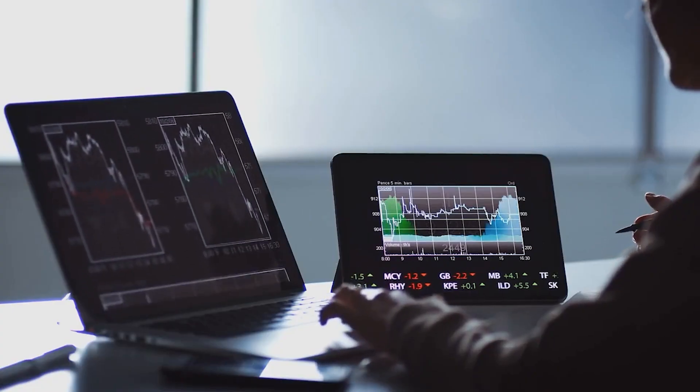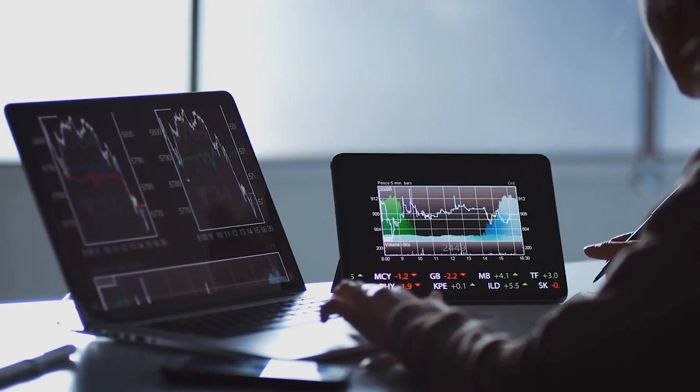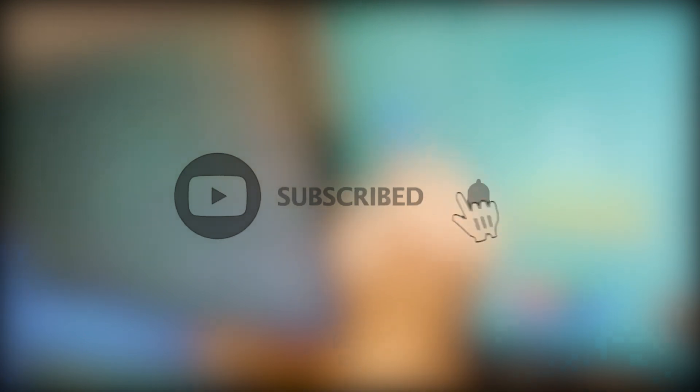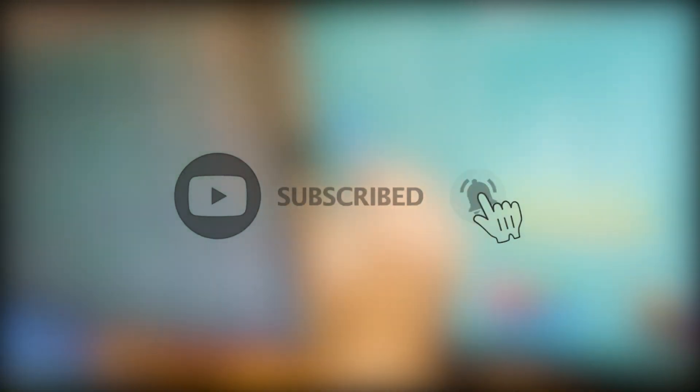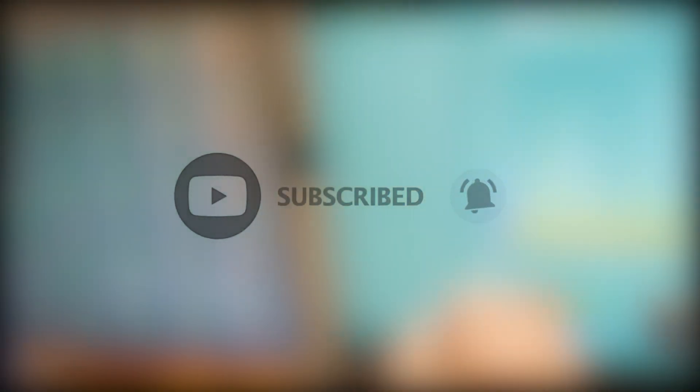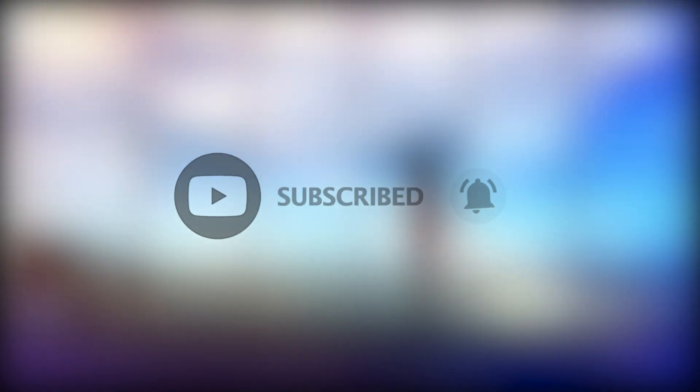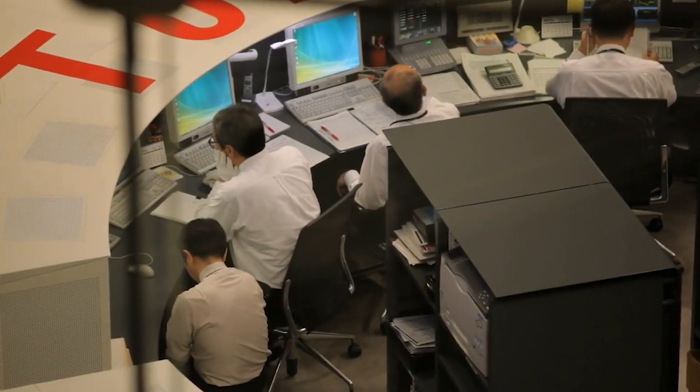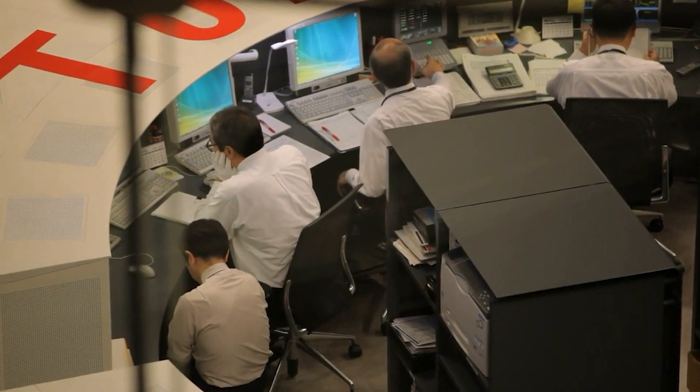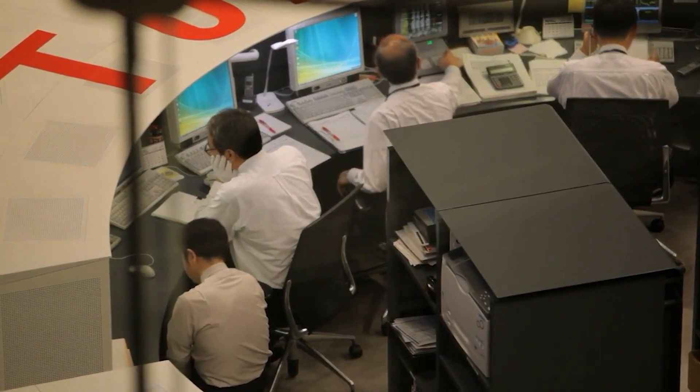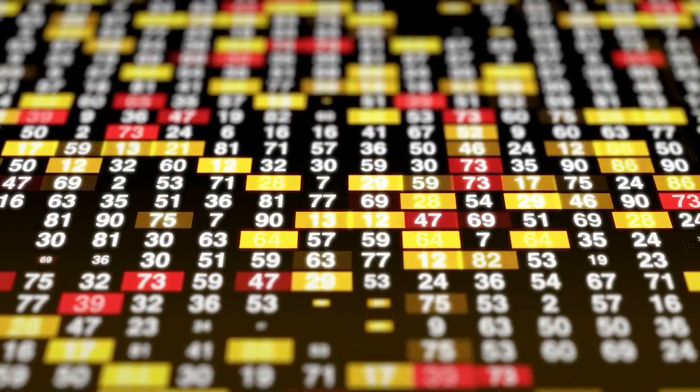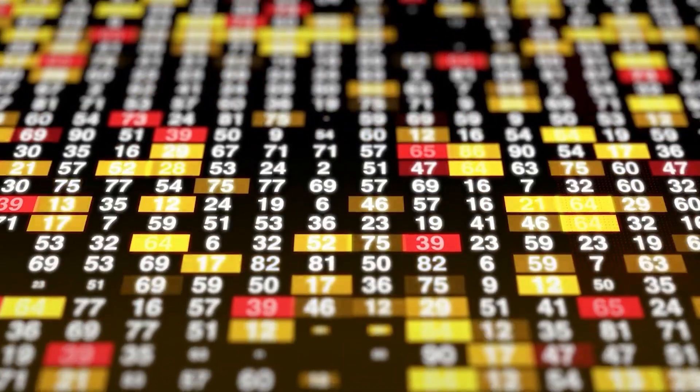Before we jump right in, just make sure to hit that subscribe button down below. We'll keep you updated on breaking news and awesome trading opportunities every single day. Subscribing would not only help us but also you. So there's really no excuse for not smashing the subscribe button, it's free, and you can always unsubscribe if you feel so. Alright, let's start talking about the stock.